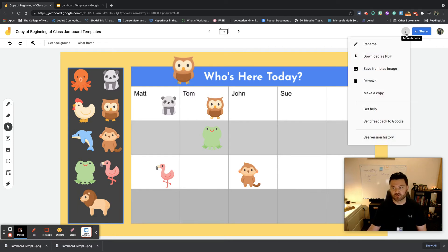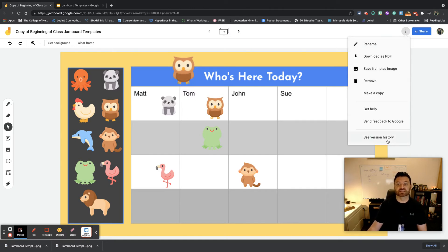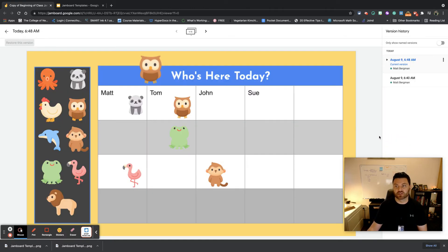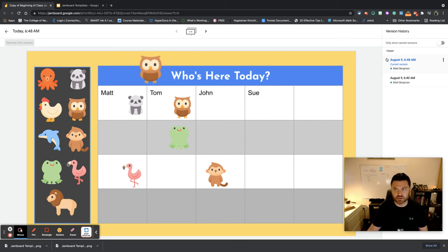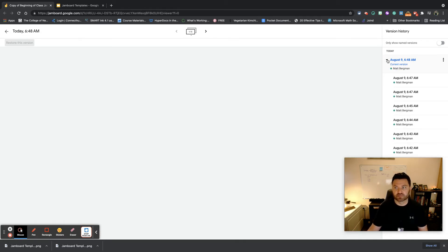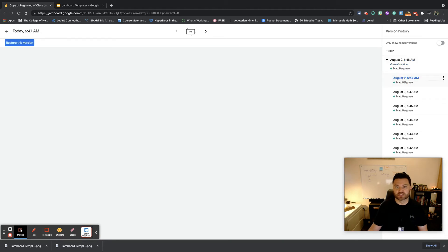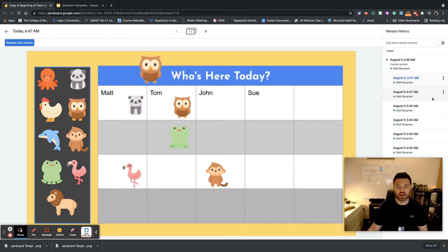I'm going to click right here and I'm going to go down to see version history. Now you can see right here this comes up with what this particular document looked like at a certain moment in time. So if I go right here at 6:47 a.m., what did it look like?